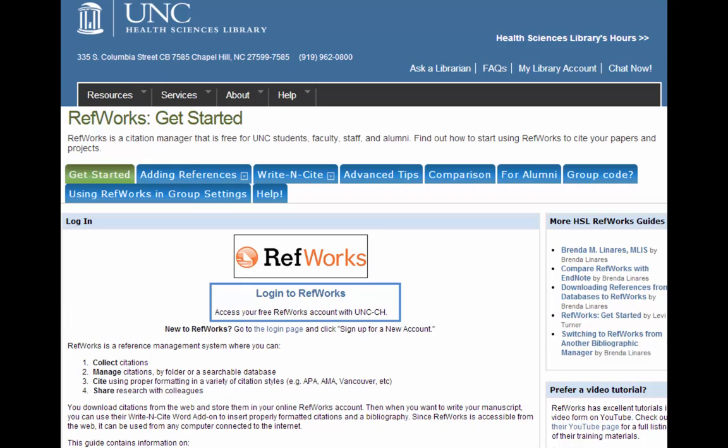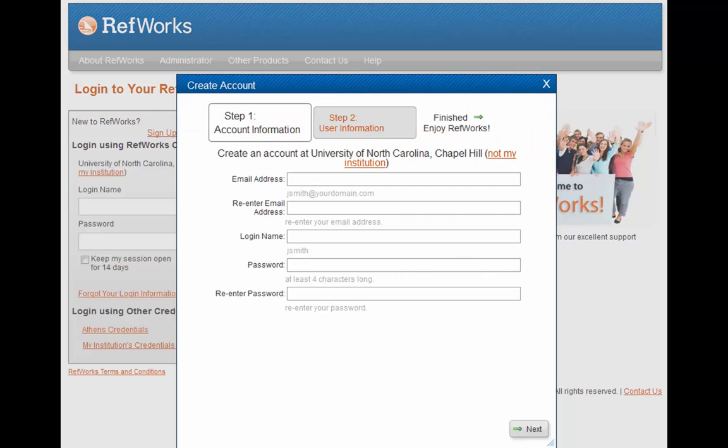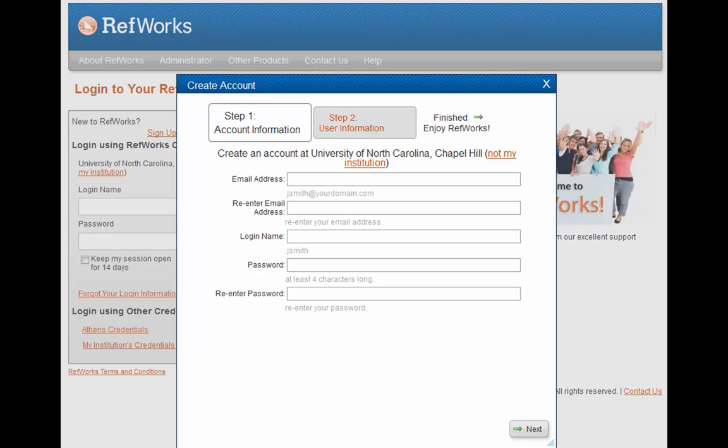To set up an account, it's really quick. Just click Log into RefWorks from the RefWorks page. What you'll do now is click where it says Sign Up for New Account. Fill out this form that pops up. Click Next to go to the second page of the form, and when you're done, click Create Account and you'll be ready to start using your new RefWorks account.